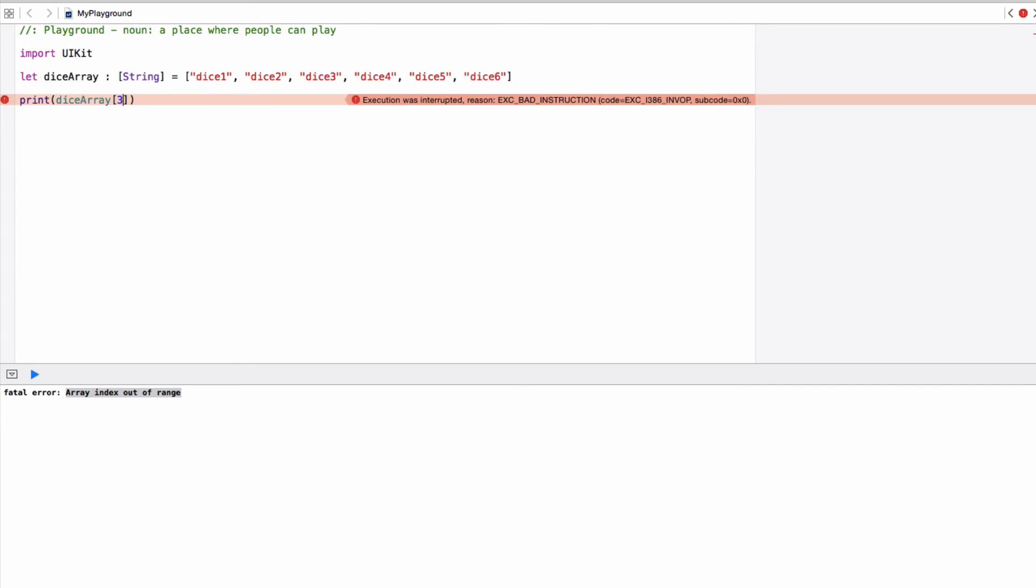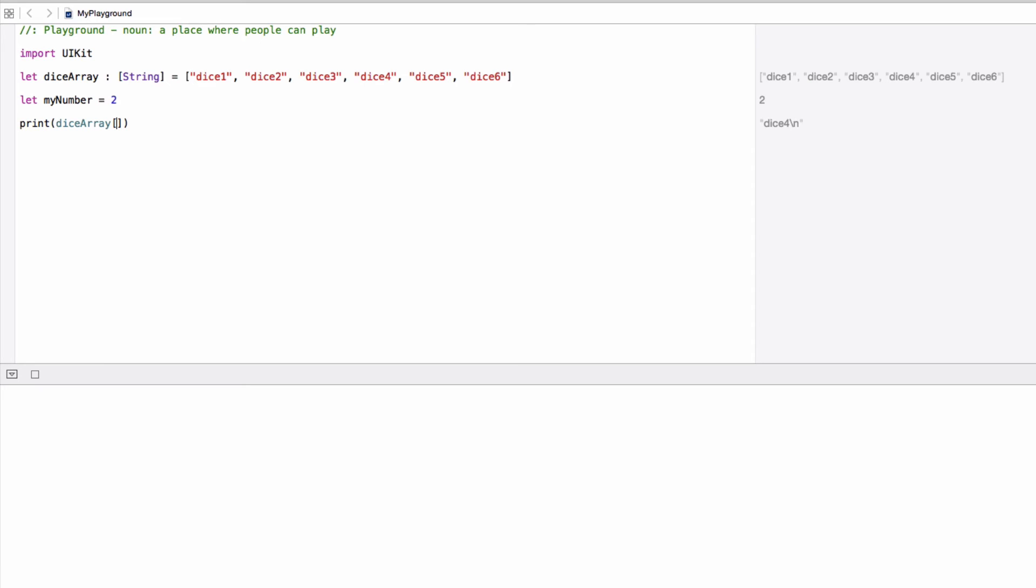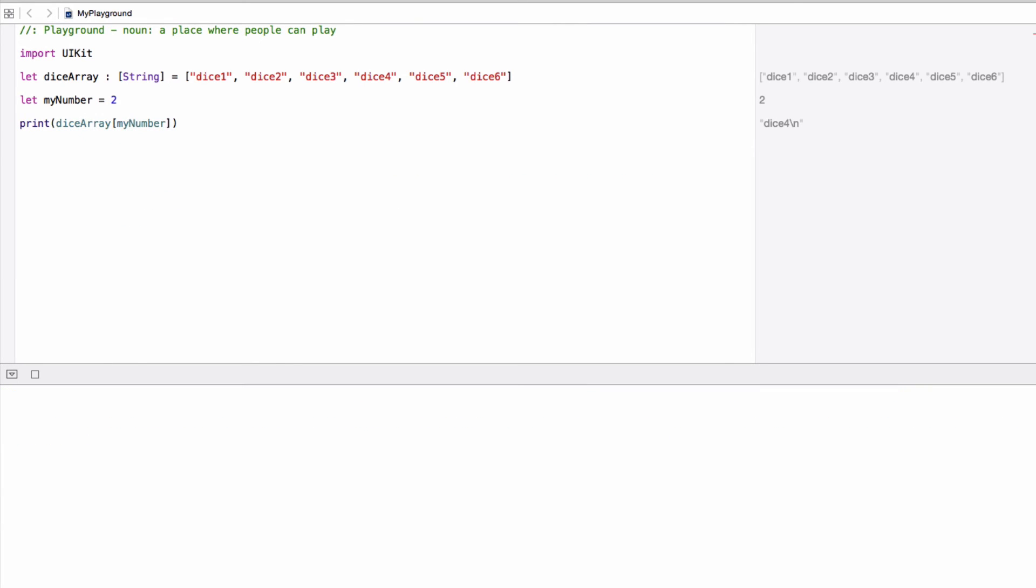So let's change that back to three. And as predicted, it will pull out dice four. So this is what we're going to do in our app, we're going to generate a random number that goes into here. So we'll have say, let my number equal two. And in here, instead of typing in the number, we're just going to put in my number. And it's going to find the image or the string in the dice array at the index of my number, which at the moment is two.